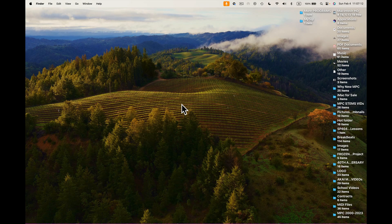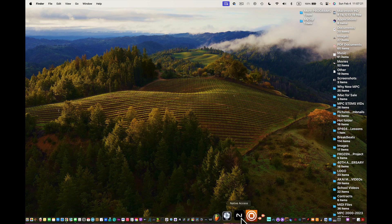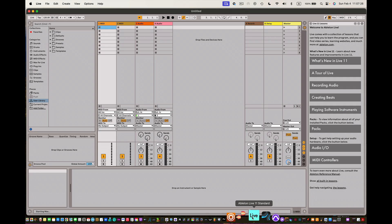Hey, what's up guys. It's me, Doc from SampleKings.com, and we're going to continue on with our lessons with Ableton Live and the MPC. I'm going to load up Ableton right here, which is Ableton 11.3, and we're going to use MPC software which is MPC 2.12.3.